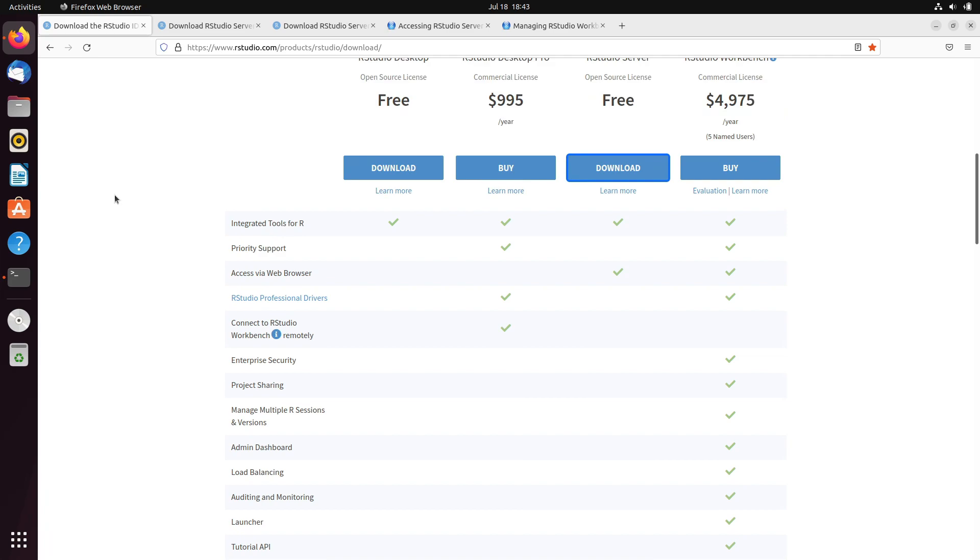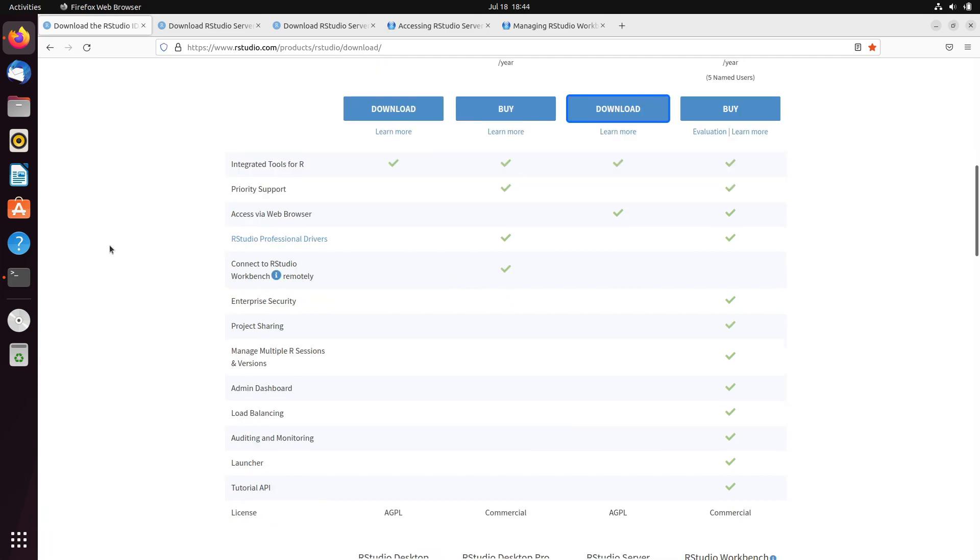RStudio Server, as it is a web-based application, anyone from any corner of the internet can access that RStudio Server web-based application. The only condition is, Network Admin must provide access to that RStudio Server application. Now, to use this RStudio Server on your operating system, on your machine,